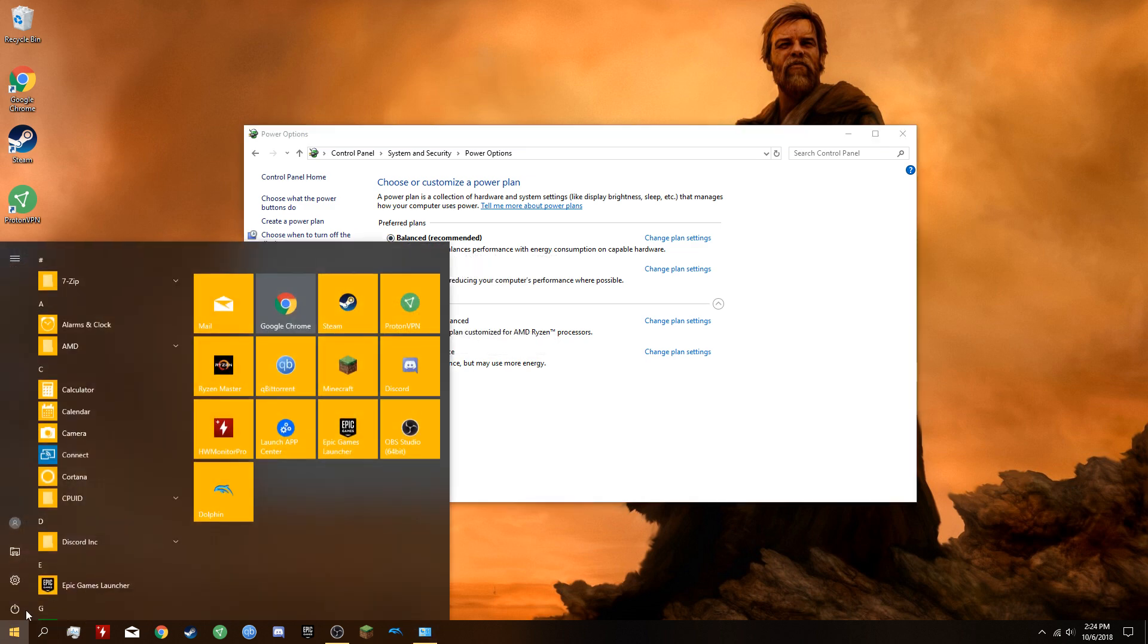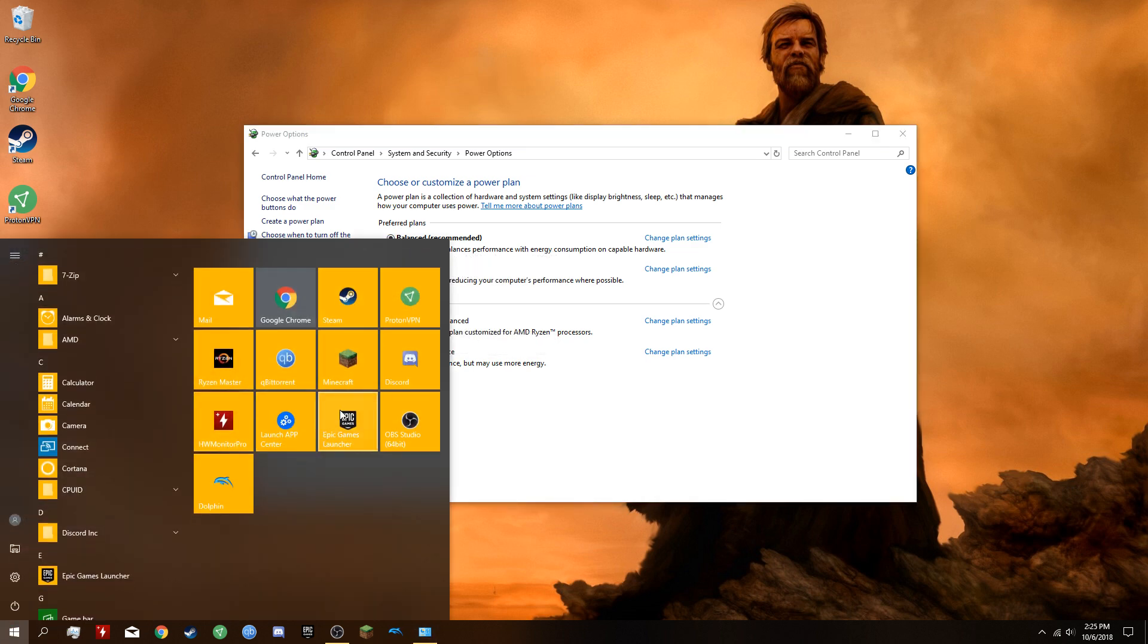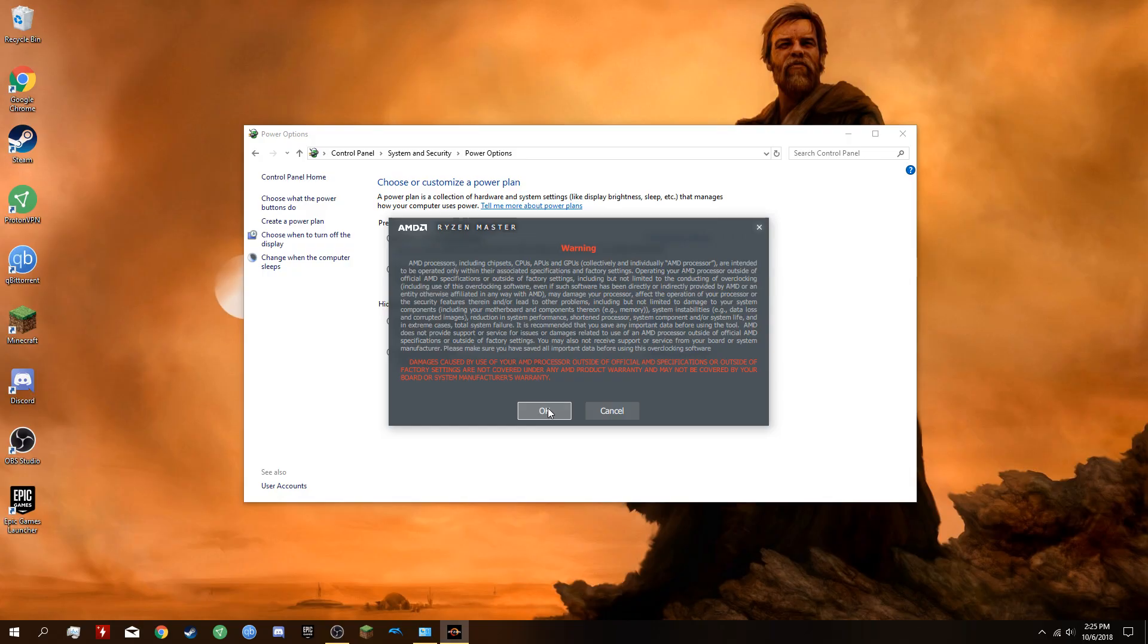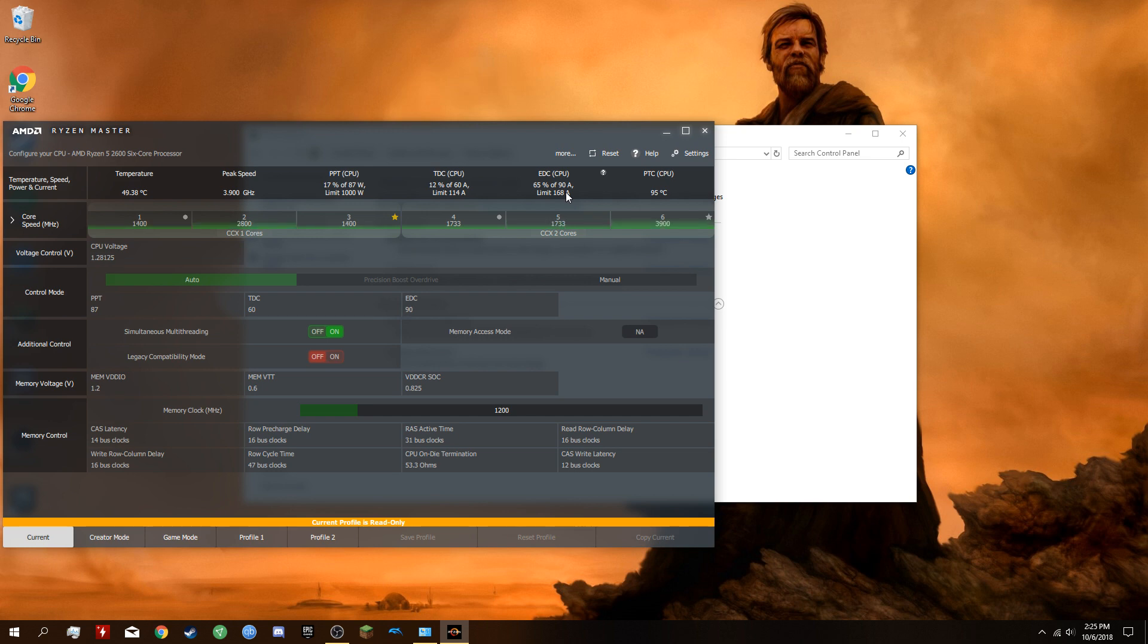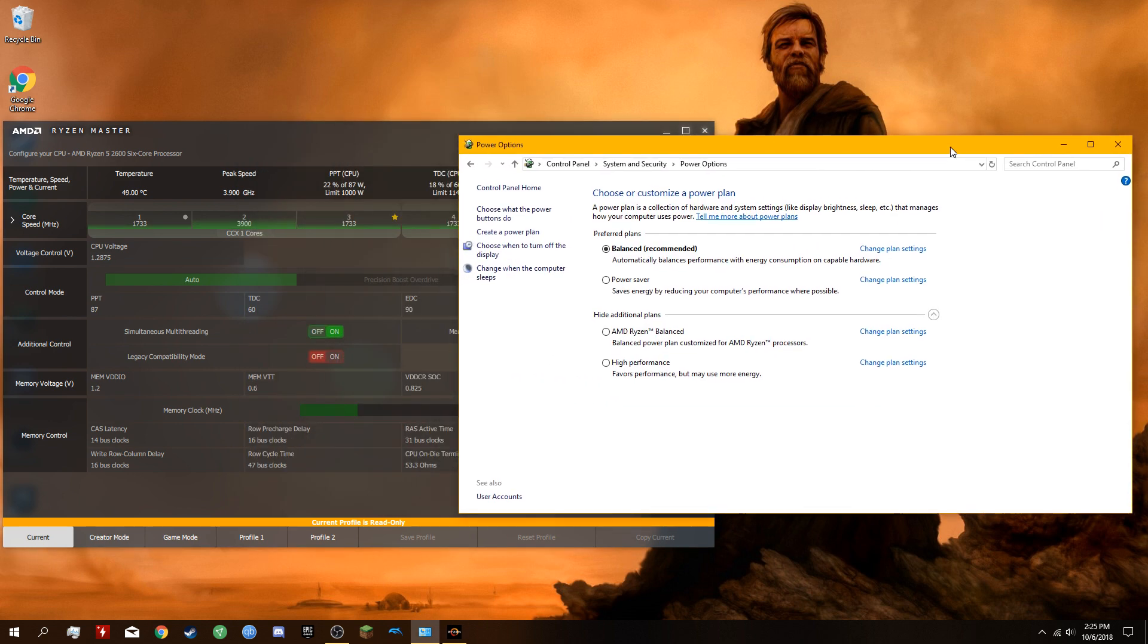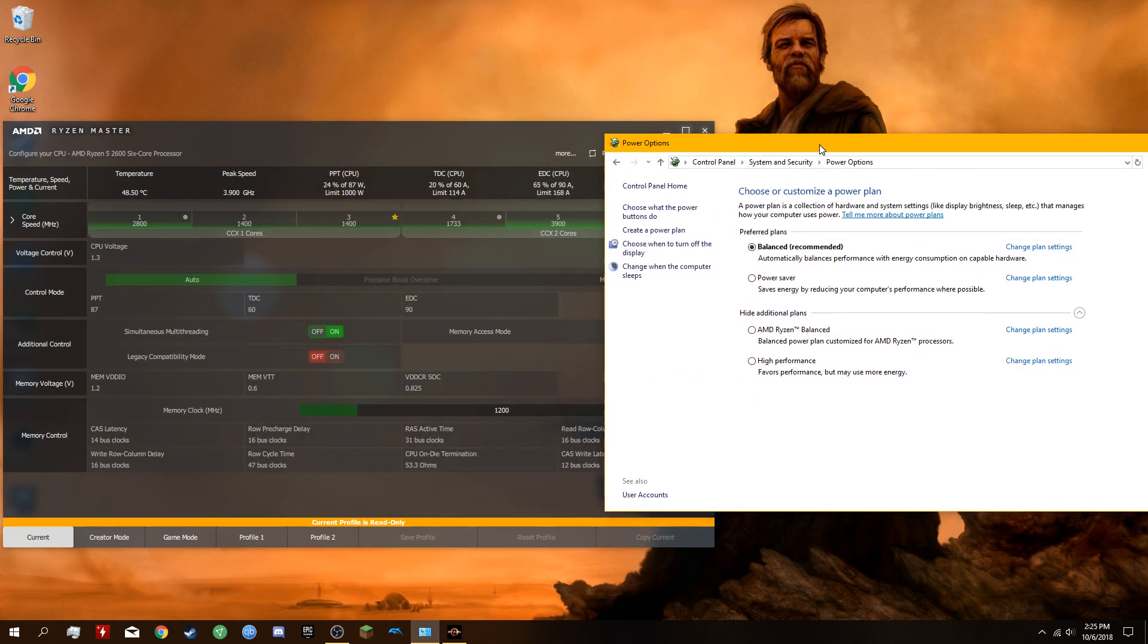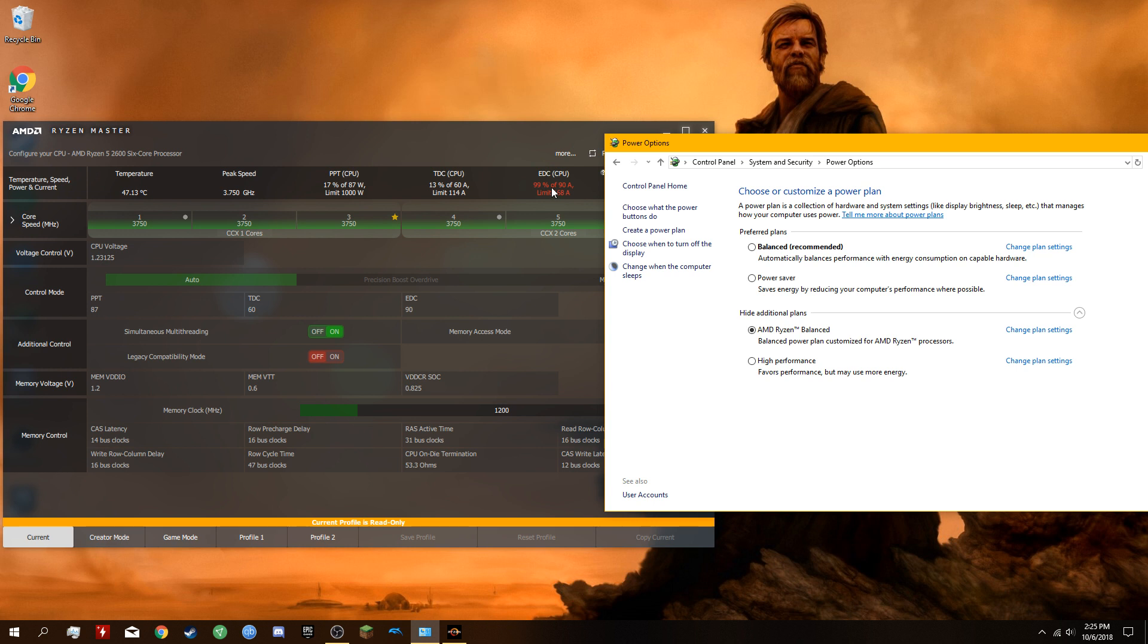I'm going to open up a program. You don't need this program, this just shows - I think the reason the BSODs happen is because the EDC is at 99% to 100% on load all the time under the default AMD Ryzen Balanced plan. If you switch to Balanced, that eases it up. Watch that spike up - that is what's causing your BSOD. Switch to Balanced.